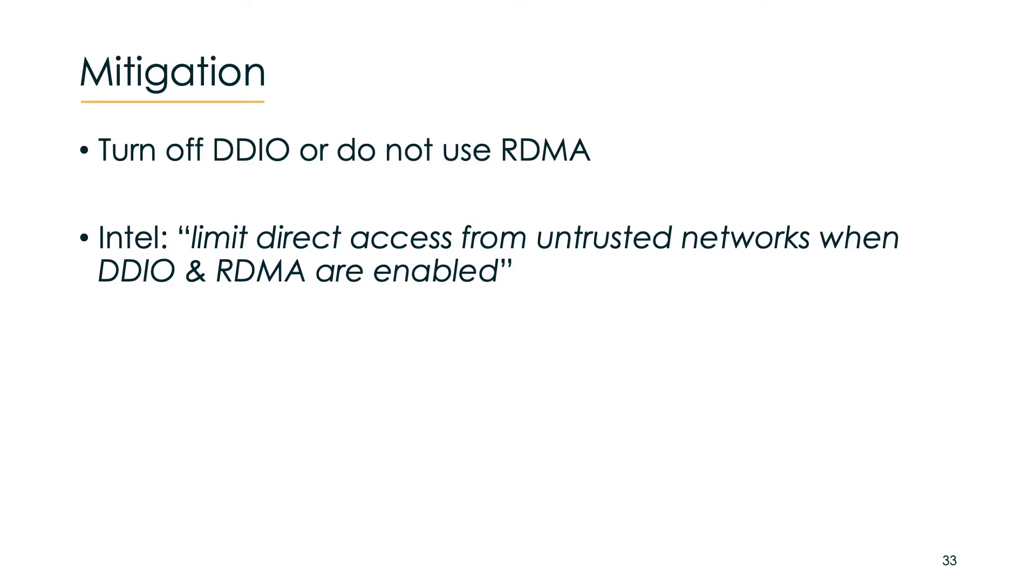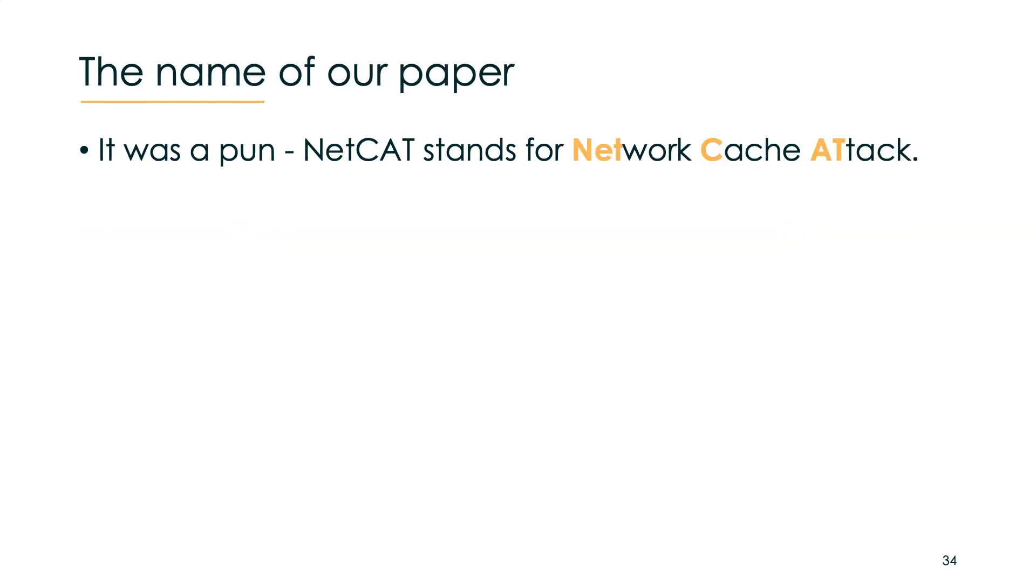Let's come to mitigation. In our view the only mitigation at the moment is either to disable DDIO or do not use RDMA. Both come with quite a performance impact. Intel in their publication on disclosure day sounded a bit different but read it for yourself.